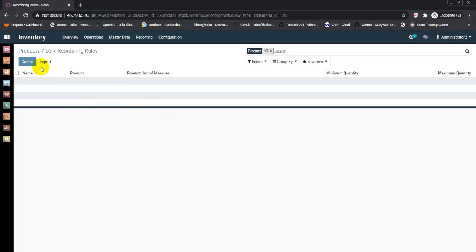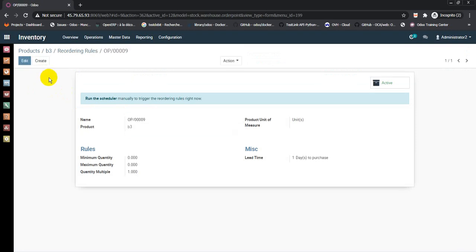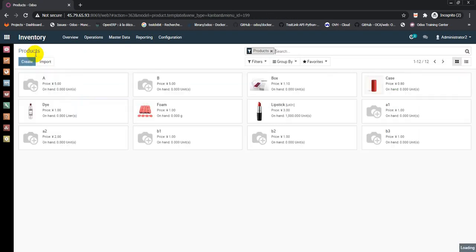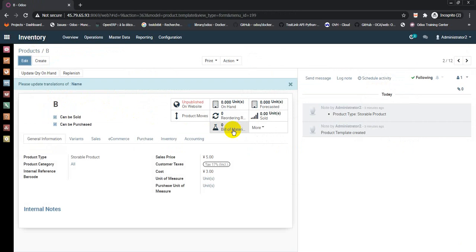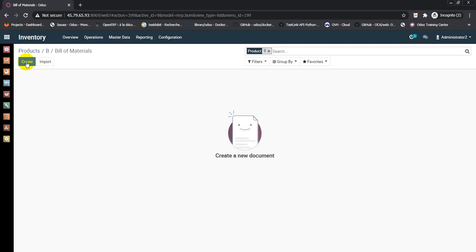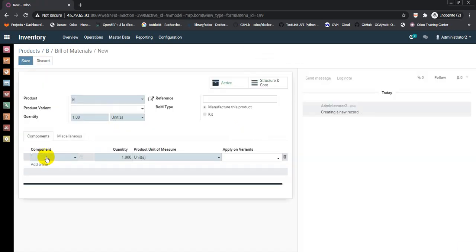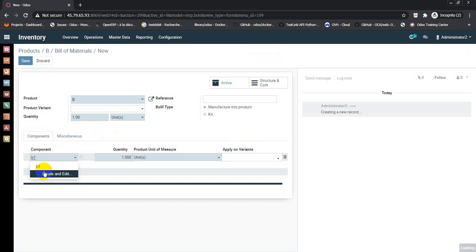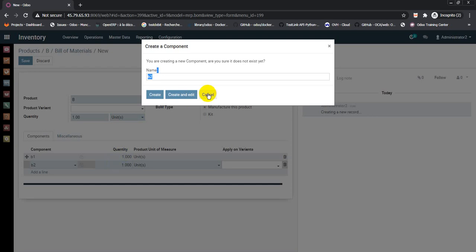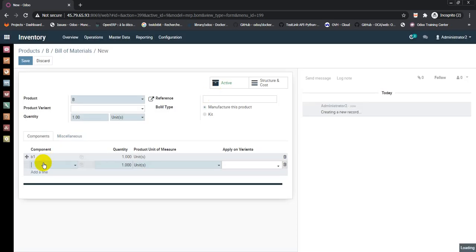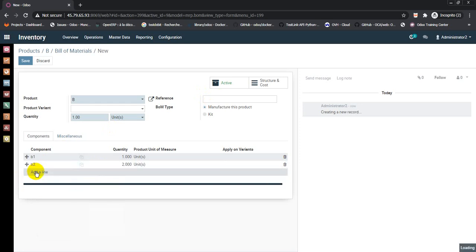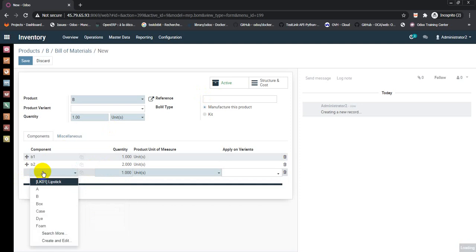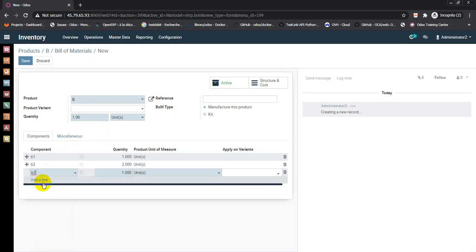Go back to the main or final product B to create the bill of material. Hit the smart button bill of material, create and add the component lines: B1 one unit quantity, B2 select 2 quantity, and B3 select 3 quantity. Save.